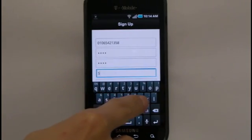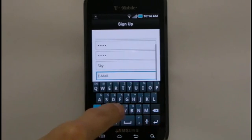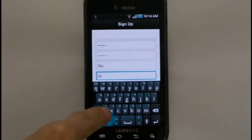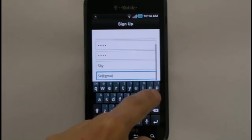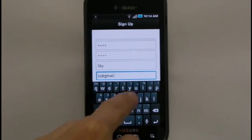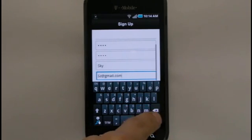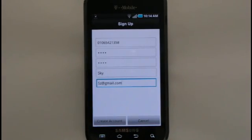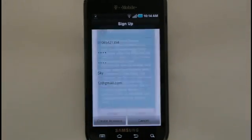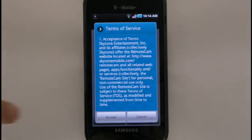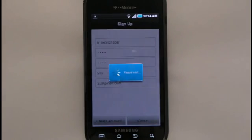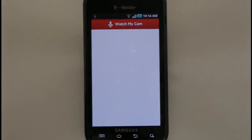Lastly, enter a username, which will appear in your list of cameras and your email addresses for updates. Once you're done filling out all the information, select the Create Account button. Carefully read through the Terms of Service and select the Accept button.